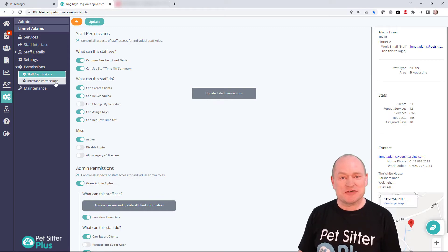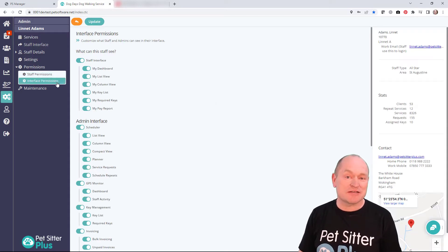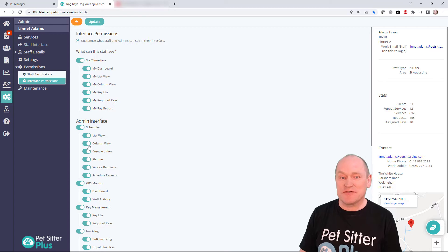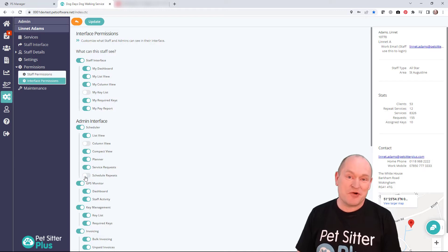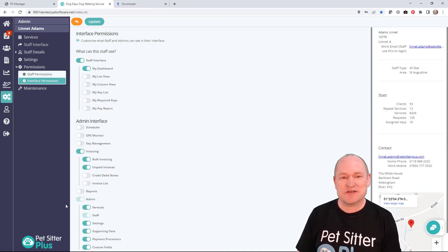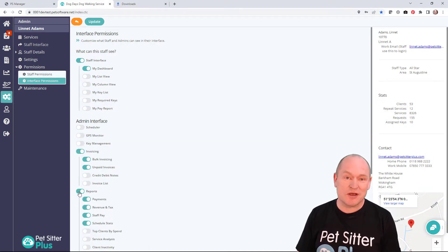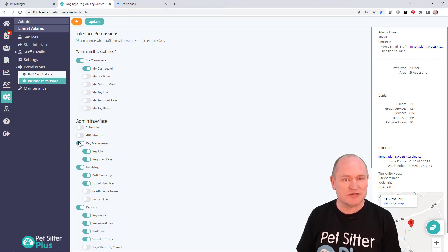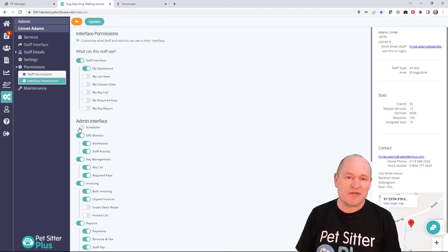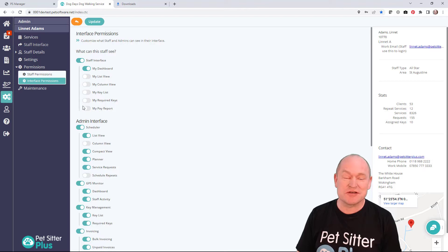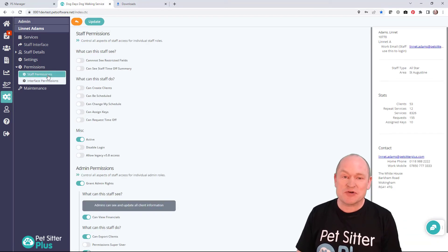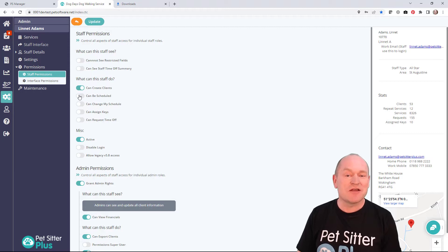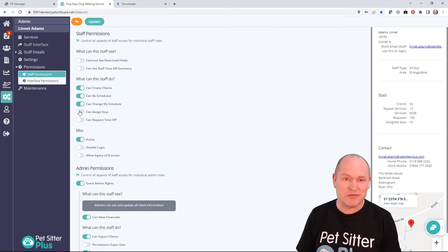On the interface permissions tab you can grant or deny access to any program available within the system, and this is incredibly flexible too. In summary, if you have a staff member you'd like to promote and assign with new tasks, or if you have that trusted lieutenant, you can now use permissions to set the precise level of functionality that is completely tailored to their job function.